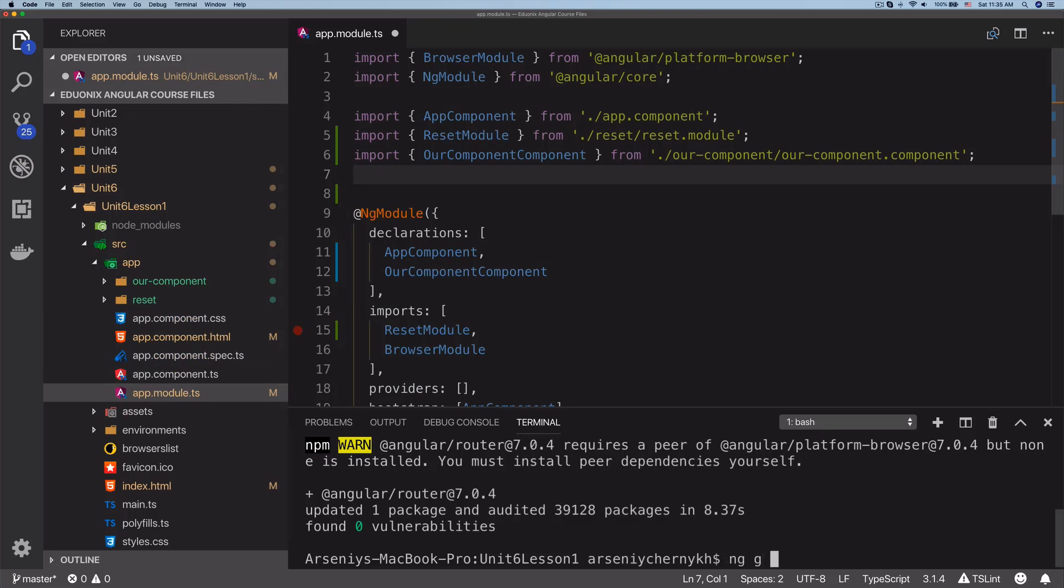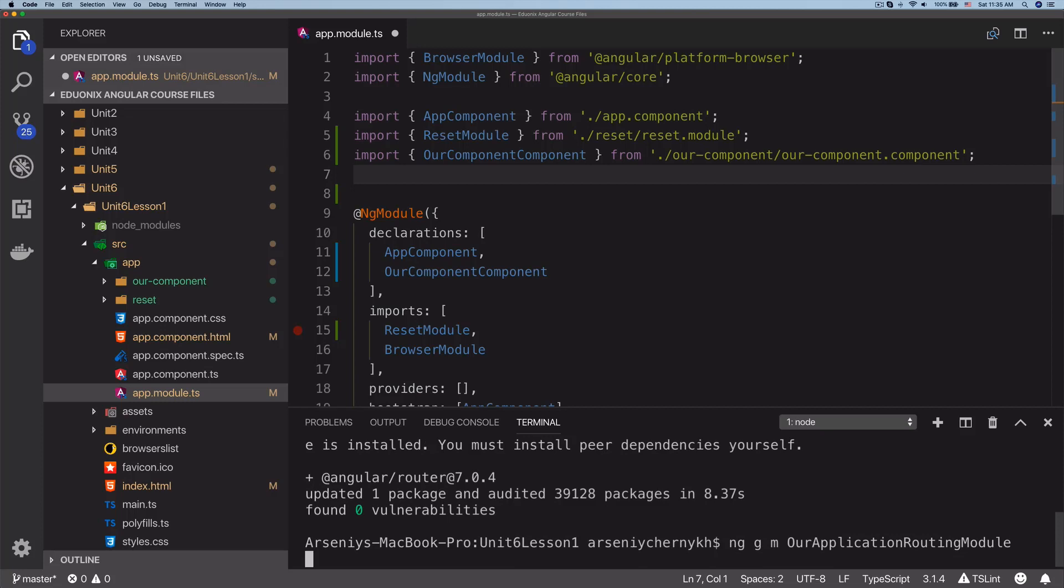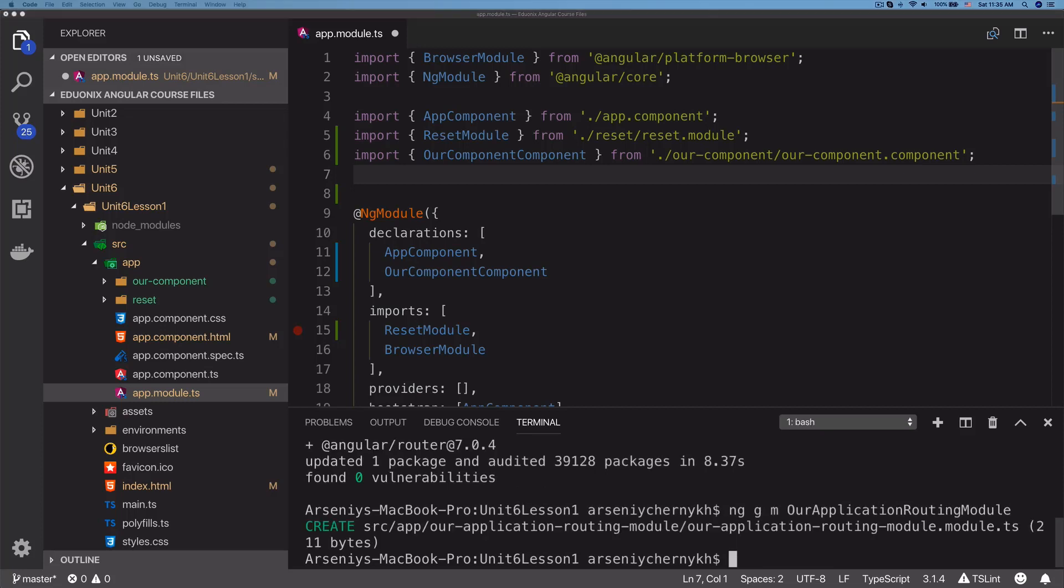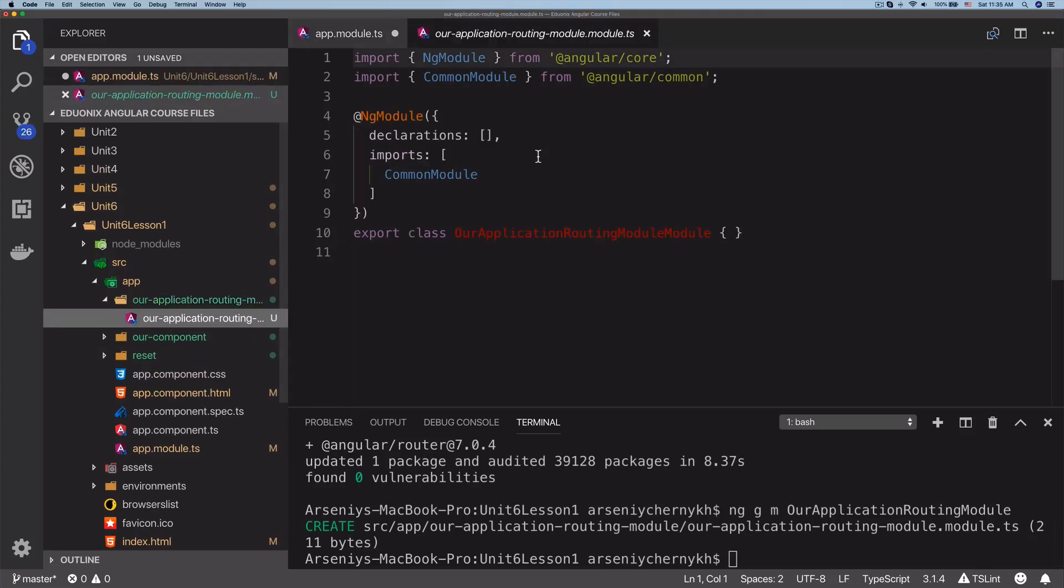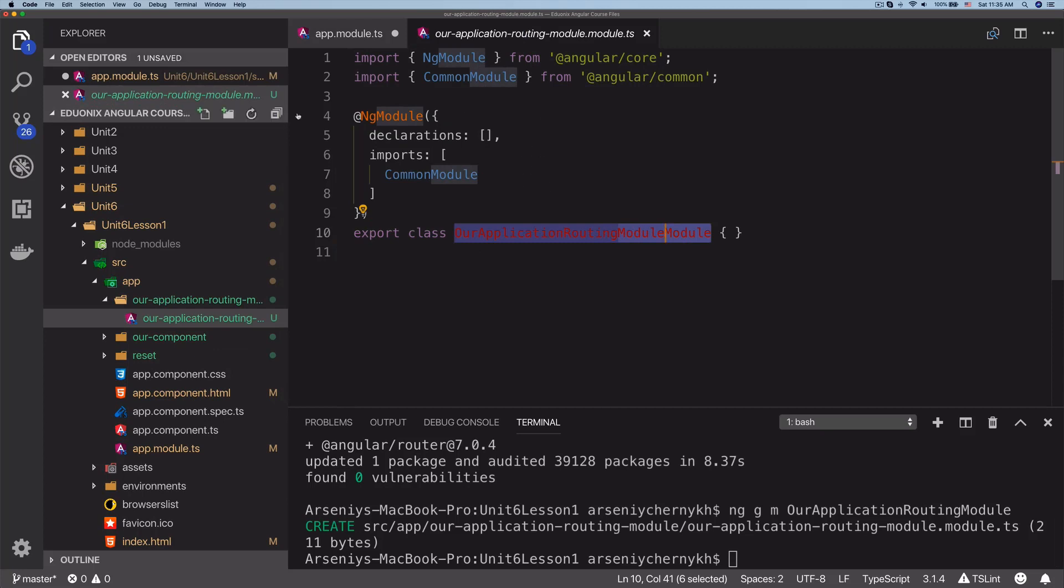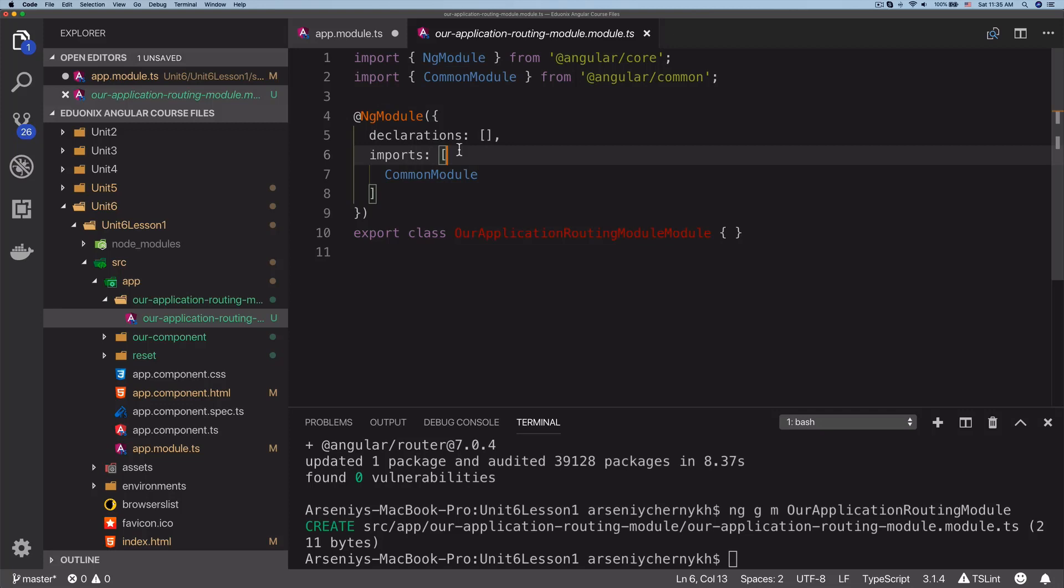It's going to be our application routing module. It generated that module and we can now see it created our application routing module. Let's go and open this up. I forgot that you don't need the 'module' there. Every single time I create components or modules, I forget that you don't need to add 'component' at the end of component and 'module' at the end of module. So we have this module now.